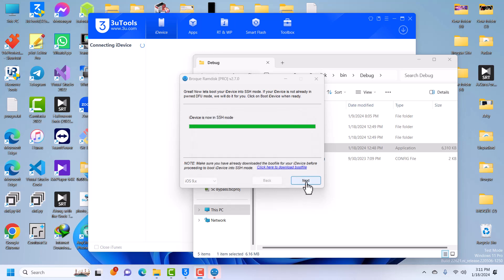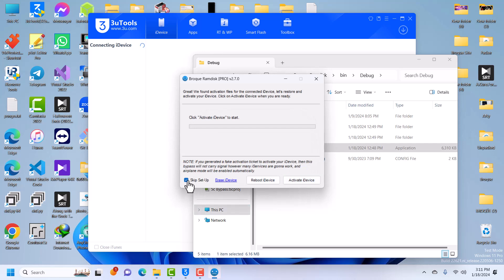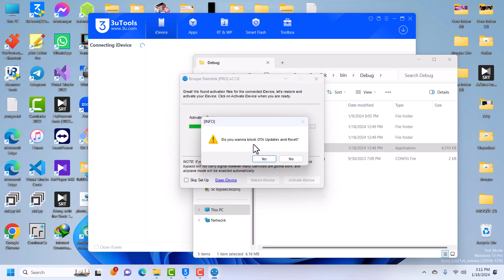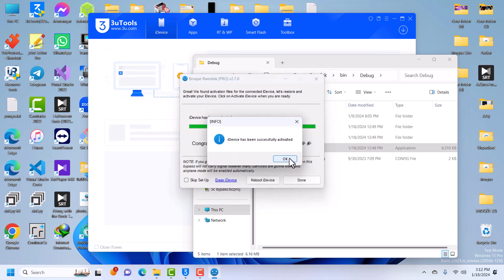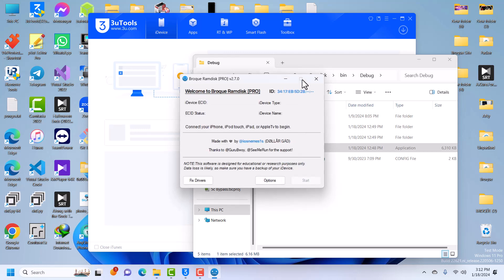Click OK, then click Next, and we are going to activate our device. Uncheck this option — if you leave it checked it will delete Setup.app, so untick it. Then click Activate iDevice. The activation is in progress. You'll be asked whether you want to block OTA updates — for older devices like these I recommend clicking No, so click No.